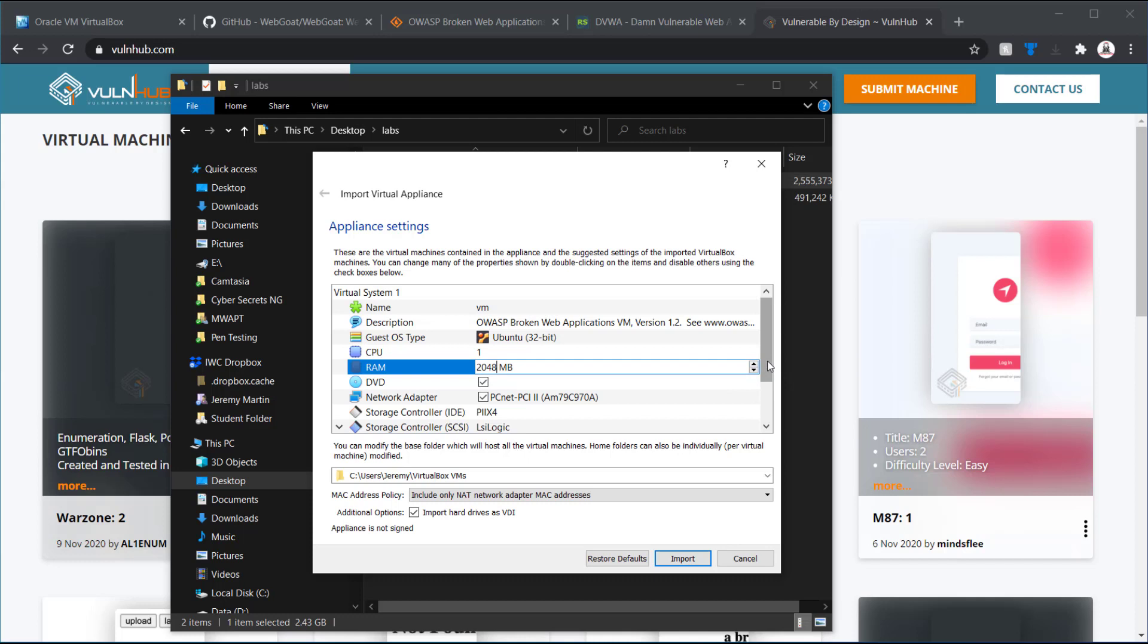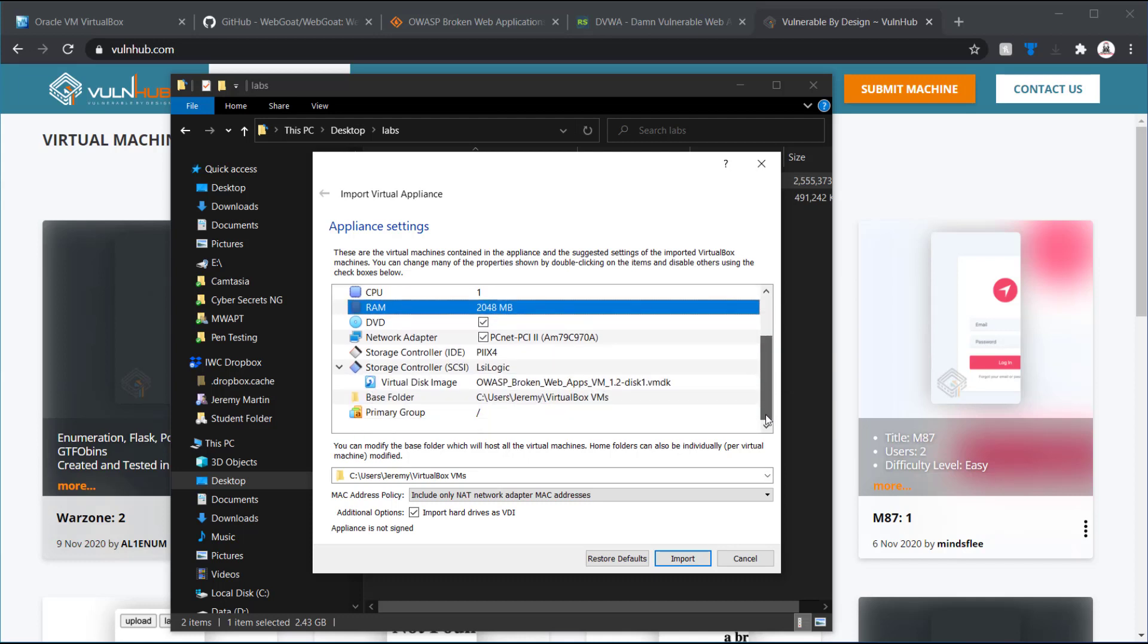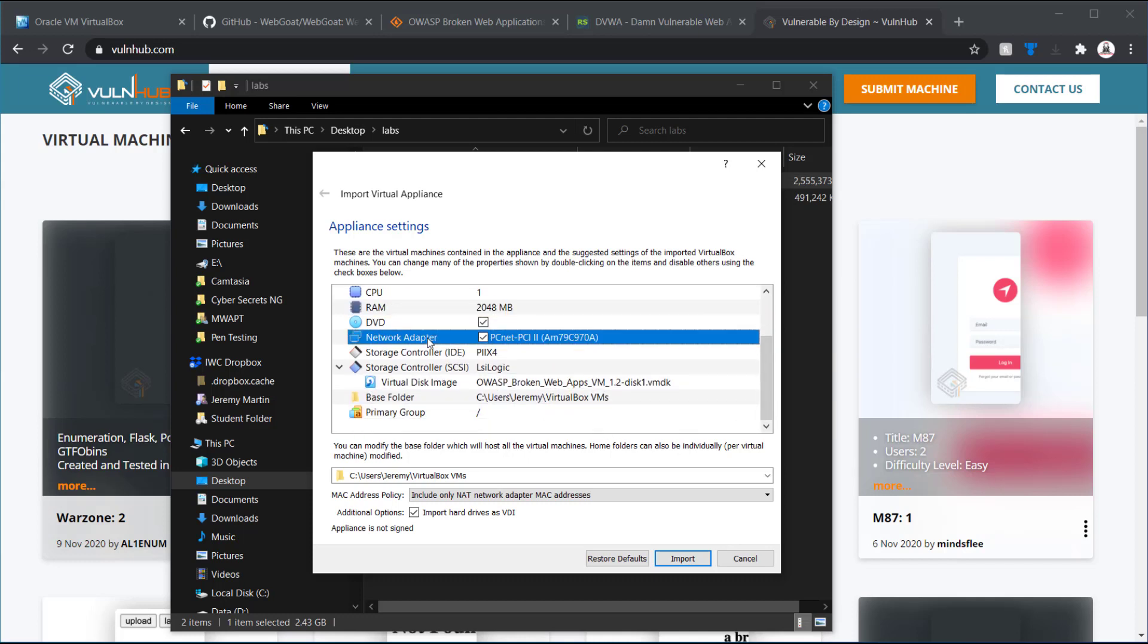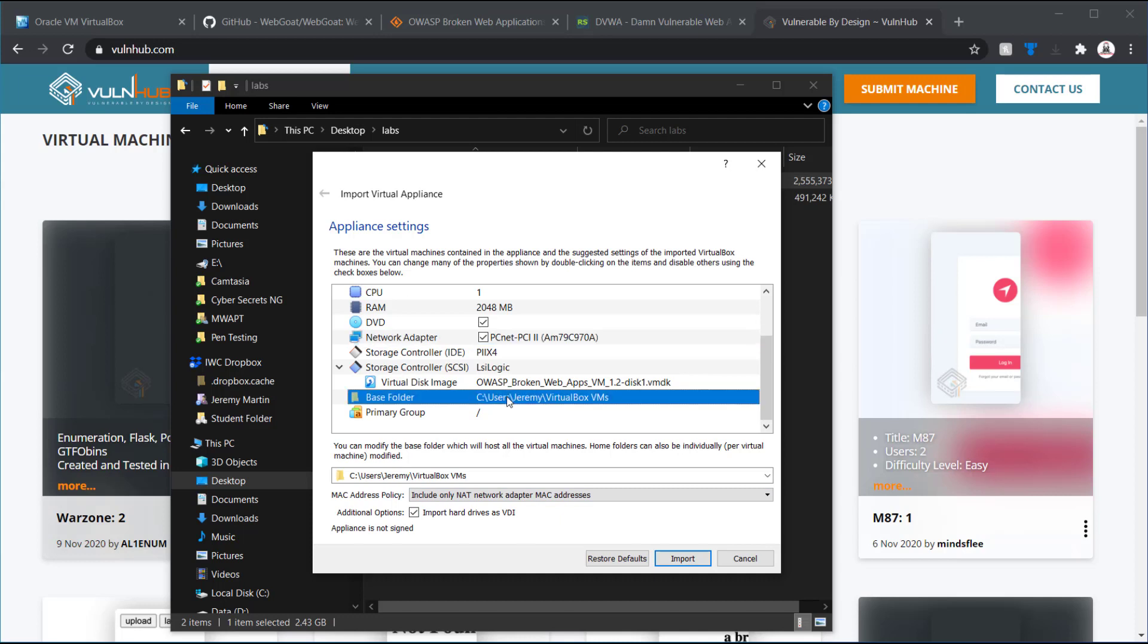As far as the network adapters, this is where you'd want to just make sure that it's going to be on the right network that you need it on before you start it at all. But everything looks pretty straightforward. One thing I will do, though, as far as the base folder.